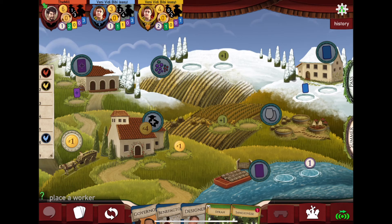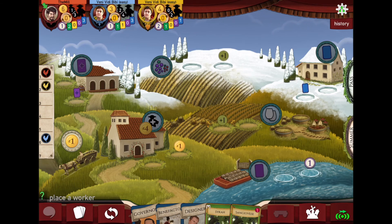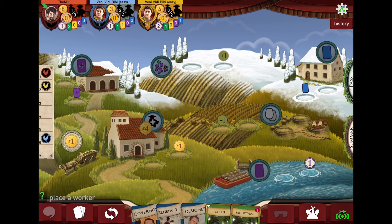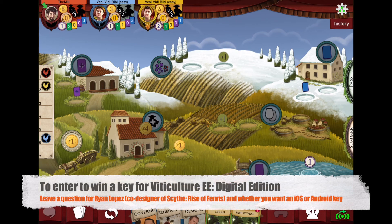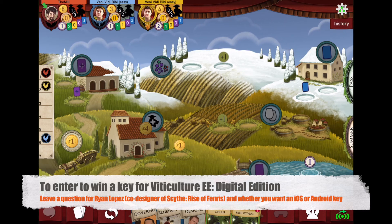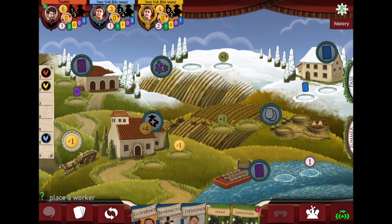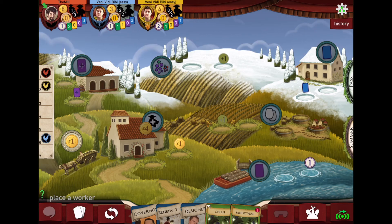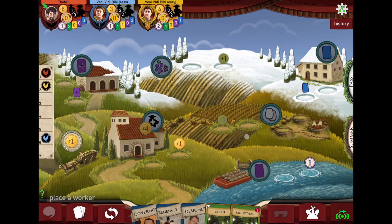Being able to see all the information in one place — really nice, really nice adaptation. The game in the app store is either $7.99 or $8.99. Because you've hung out with me this long, I have a couple of keys: one iOS key and two Android keys. Here's what I want you to do — leave a question for Ryan Lopez, the designer or co-designer of Scythe and Rise of Fenris, who I'm going to have on the show soon.